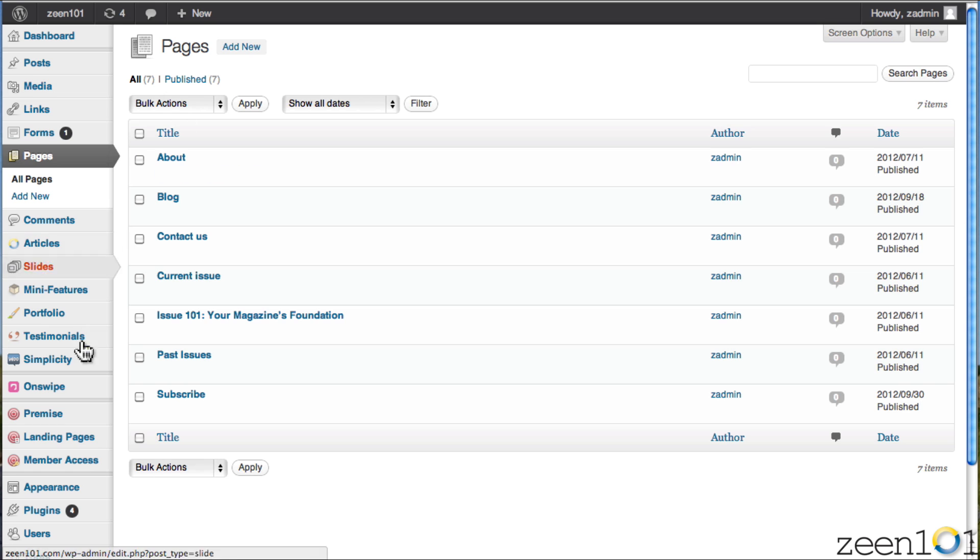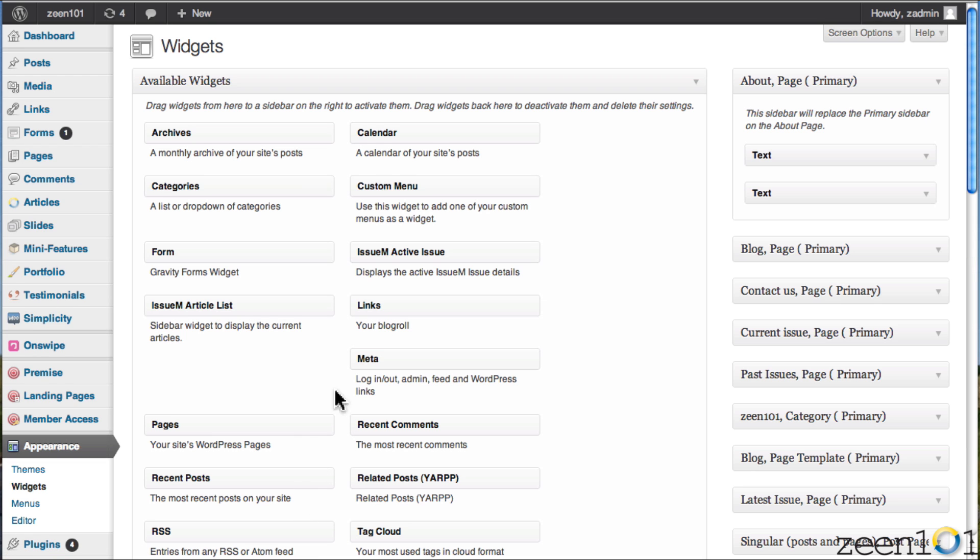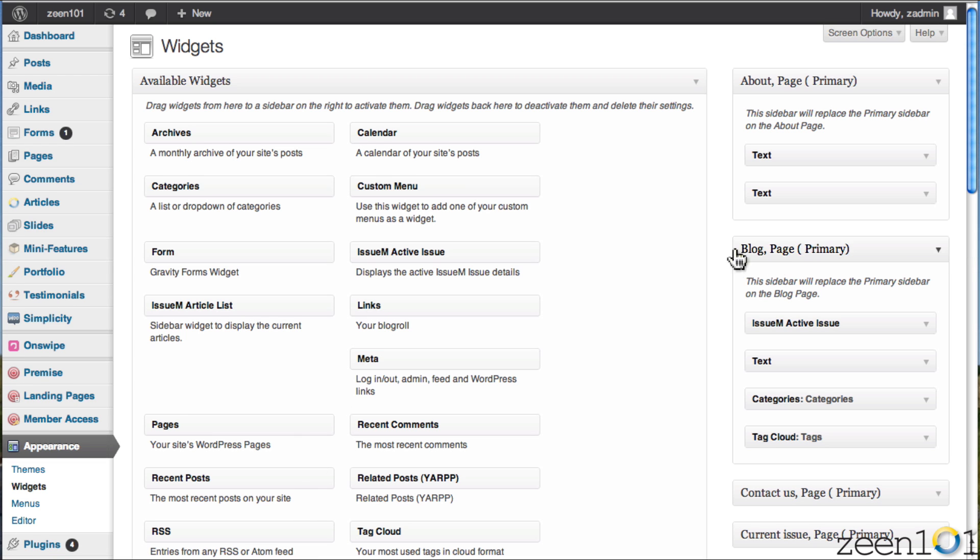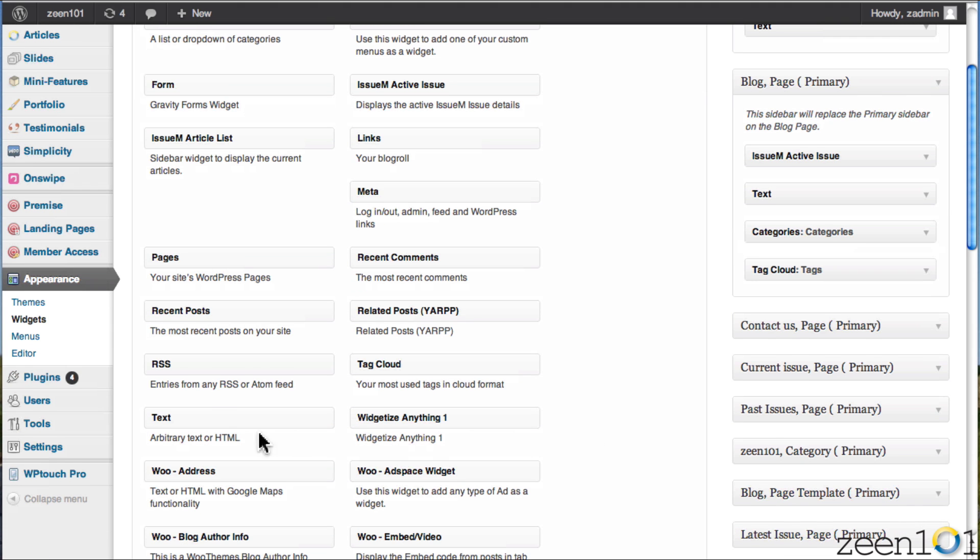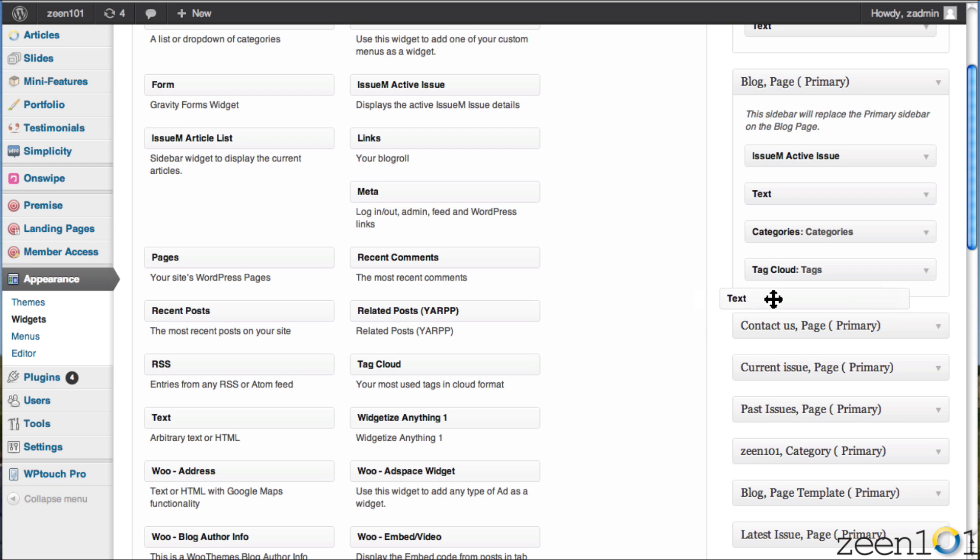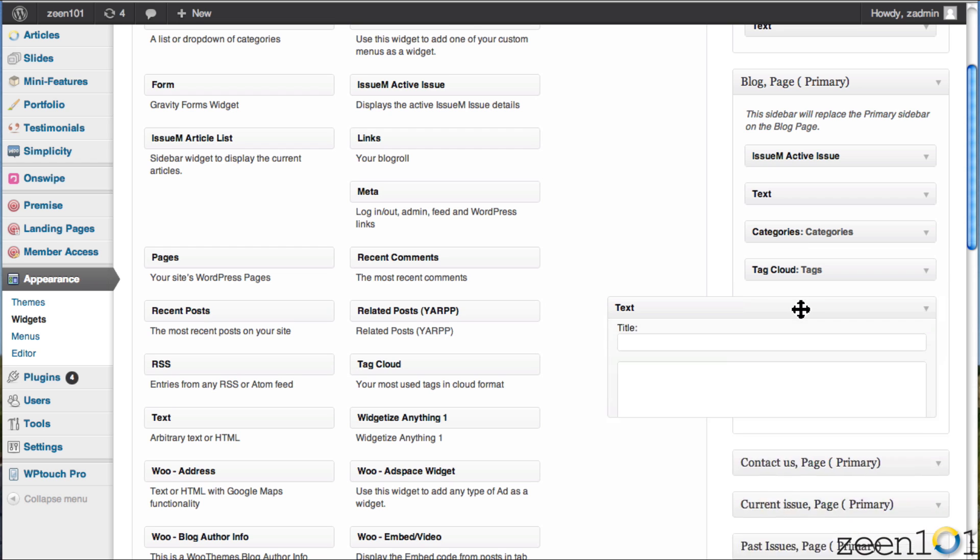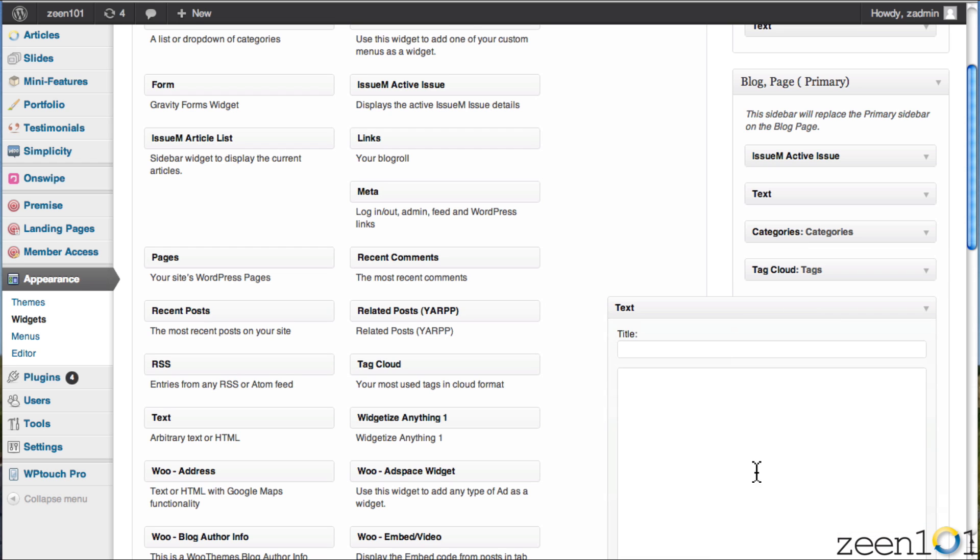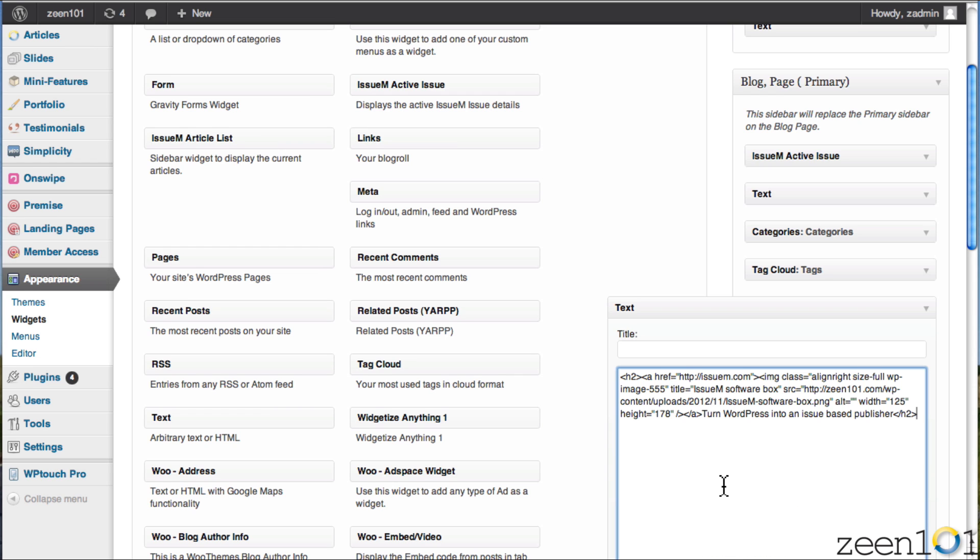So in order to do that, we're going to go to the widgets, and we're going to create a new text widget. All right, so I'm going to my blog page sidebar, and all I have to do is grab a text widget. So you grab that text widget, you drag it right into your sidebar, put it where you want it in your sidebar.